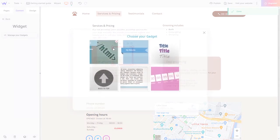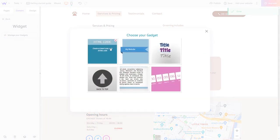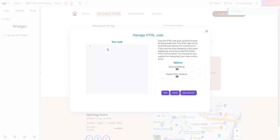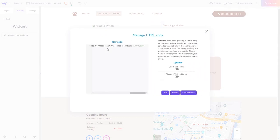In the window that opens, select HTML code. Now, in the code window, simply paste the code you've copied before. Activate the Direct Embed option, so the widget's content will show in the editor.